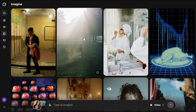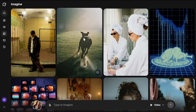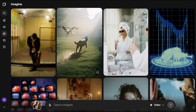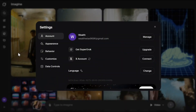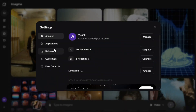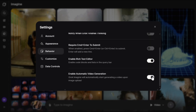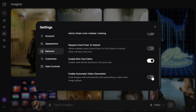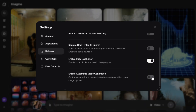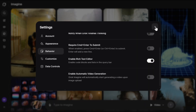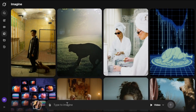Now let's try some image to video — and let me tell you, Grok video performs way better in image to video compared to text to video. But before generating image to video you need to change a quick setting first. Click on your profile icon, then Settings, then Behavior, and scroll down to turn off automatic video generation — otherwise as soon as you upload an image it'll start generating a video on its own, which we don't want.